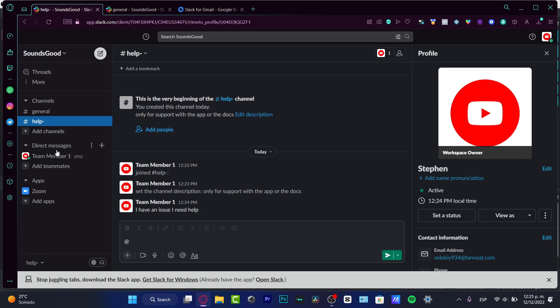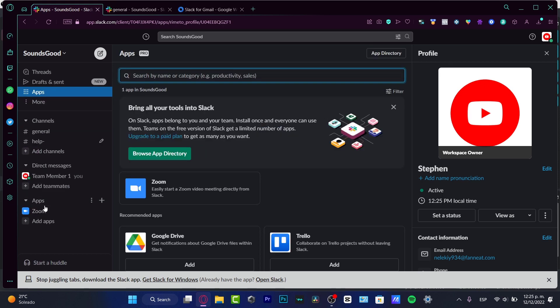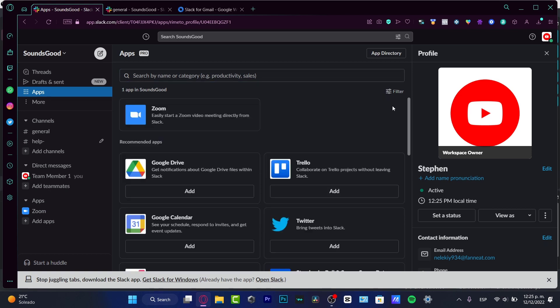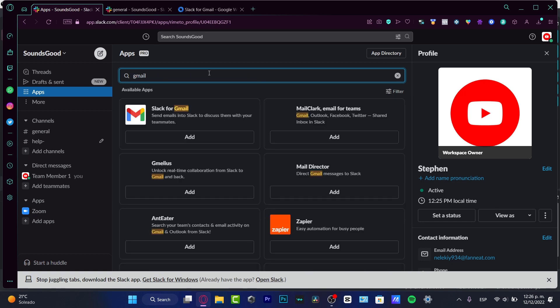The other thing I want to show you for great communication in Slack is the applications and integrations for channels. If you use Add Applications, these are all the tools that Slack can help you customize and make your workflow a little bit faster. For example, since I work a lot with Gmail, I want to search for the Gmail integration.